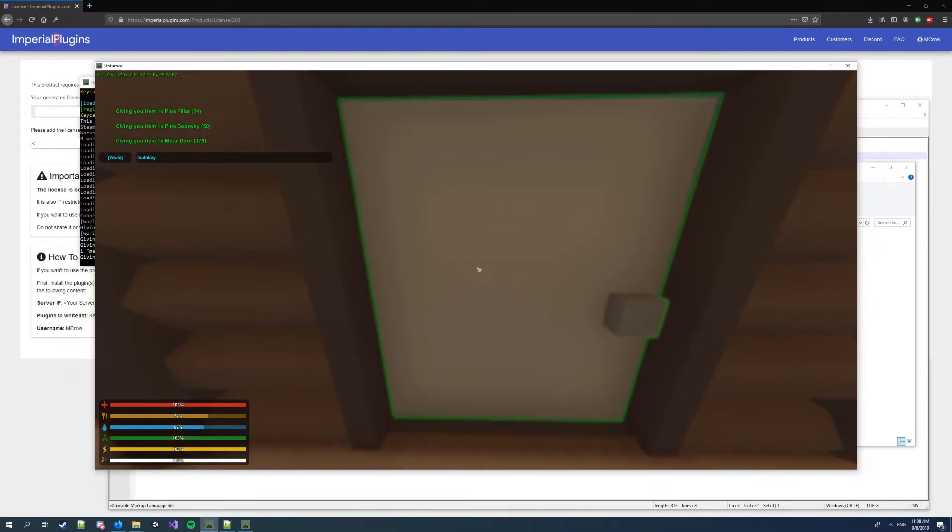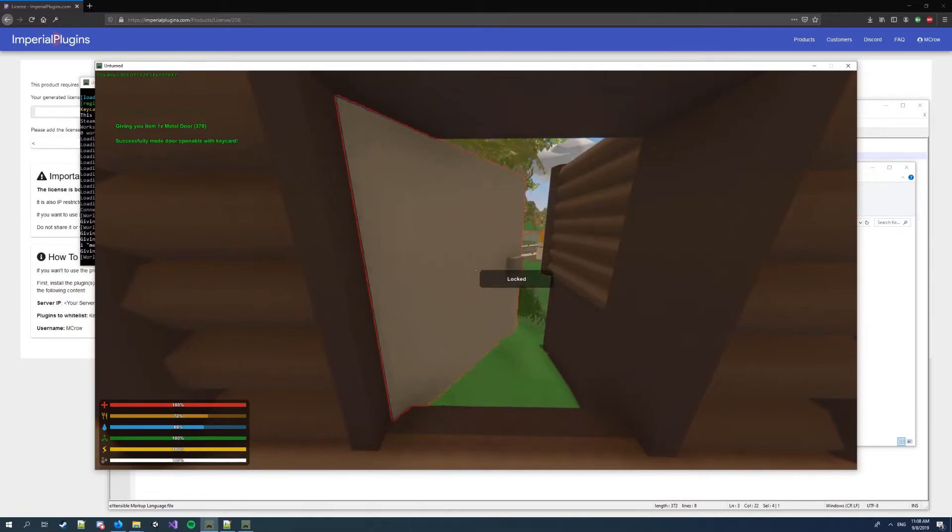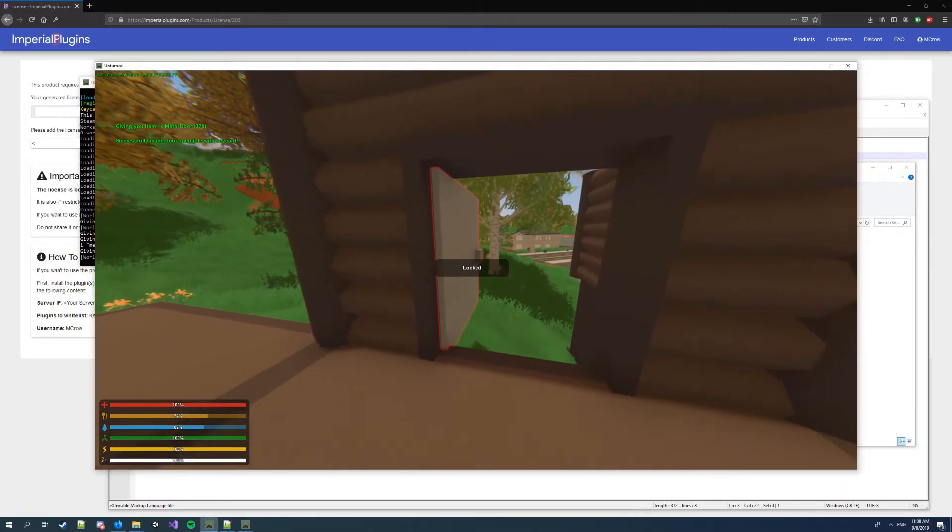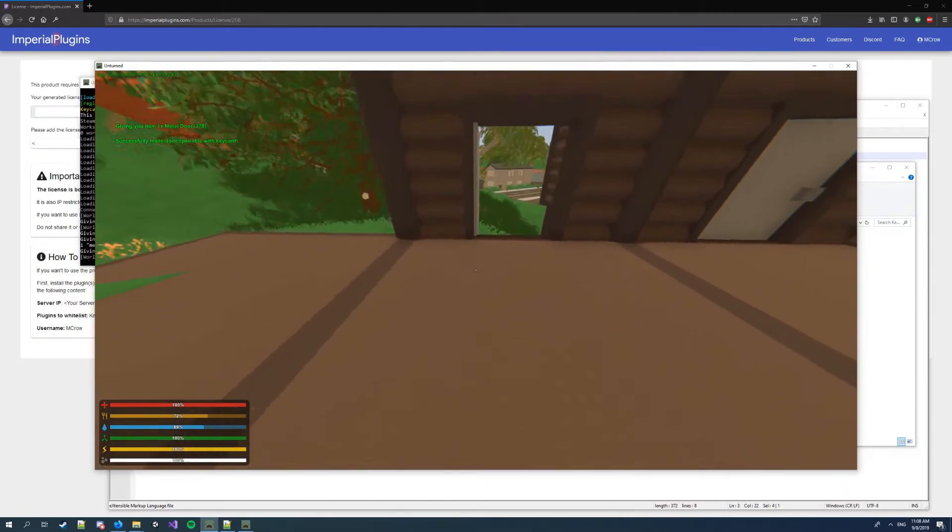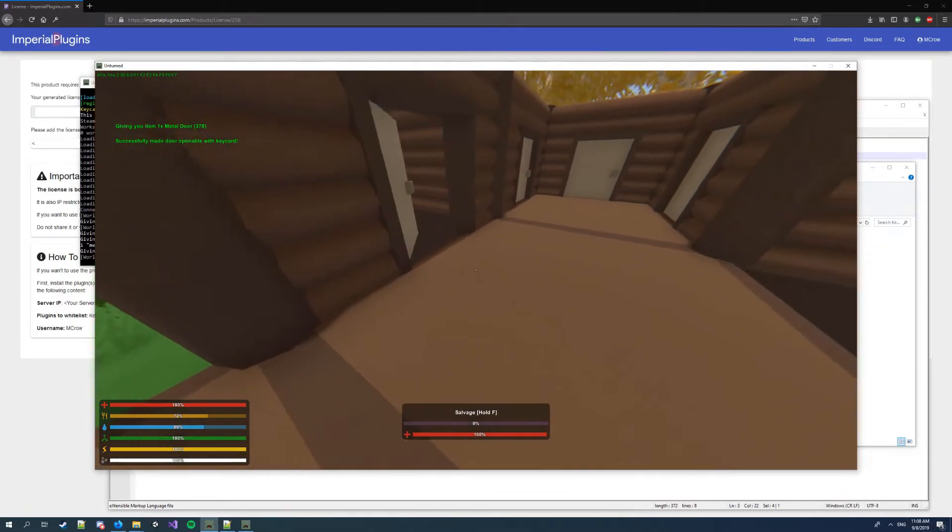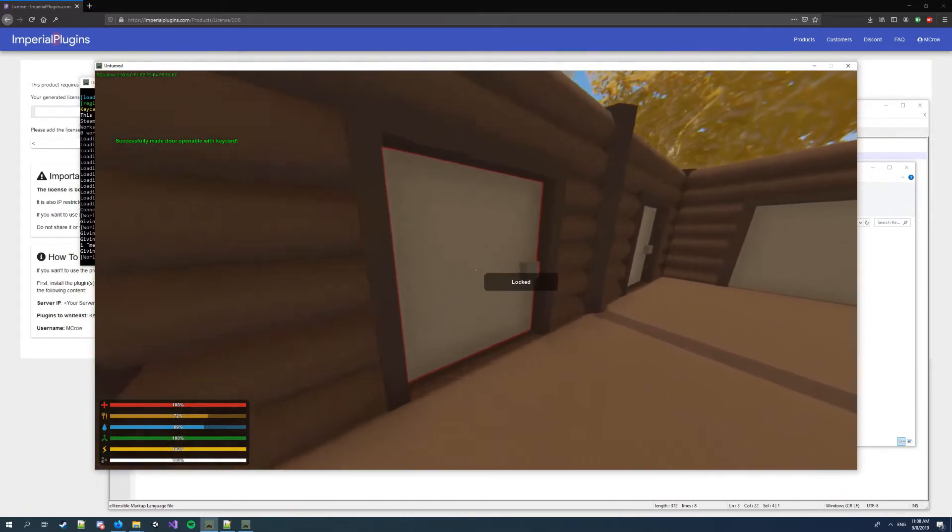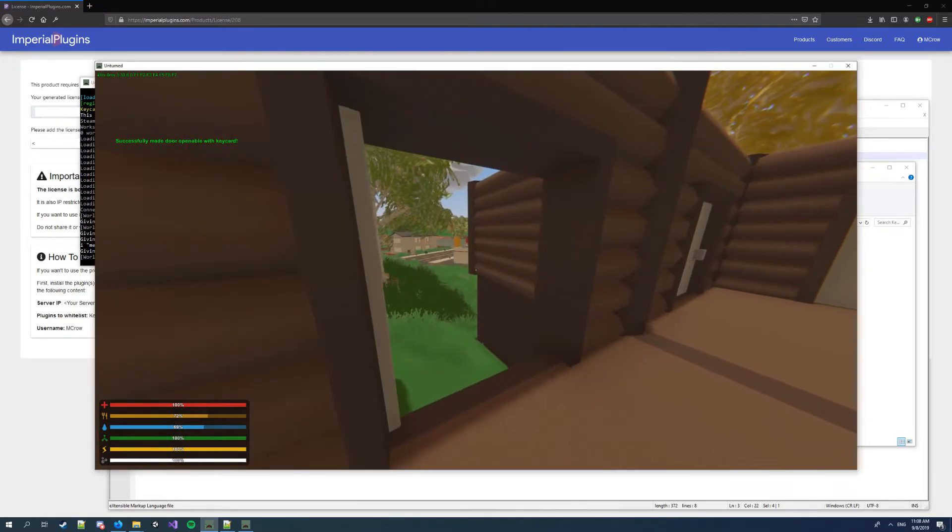And now I'm gonna type /addkey. This is gonna make a door openable only with keycard, so now I can open it like any other of these.